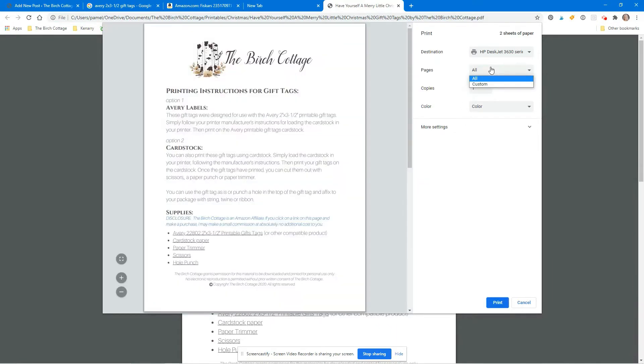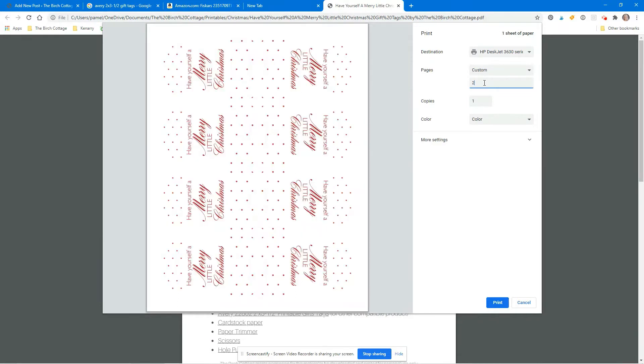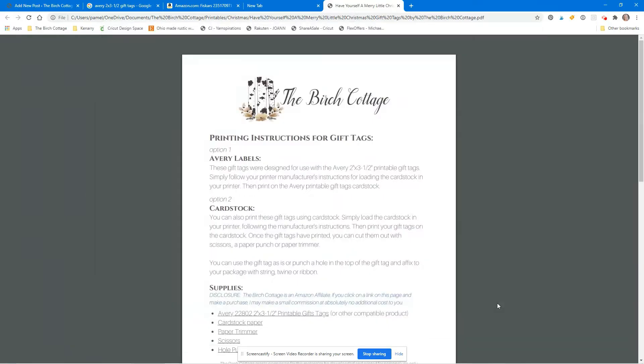The printer dialog box will open. Select the printer that you want and select the pages that you'd like to print. In this case I only want to print the second page, so I put in page number two and then click on the print button.